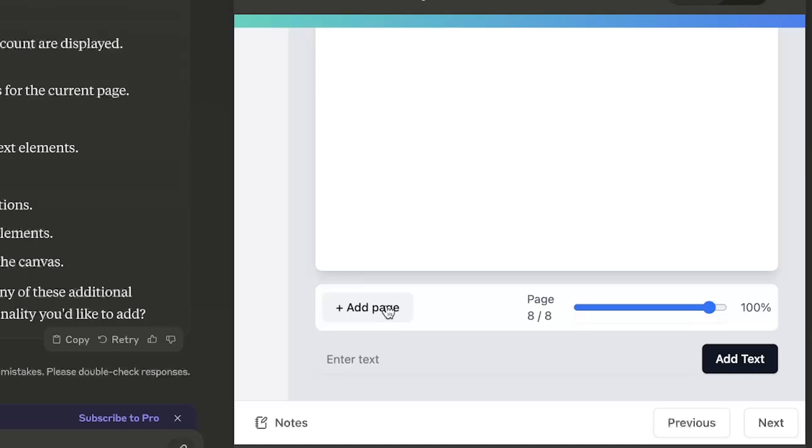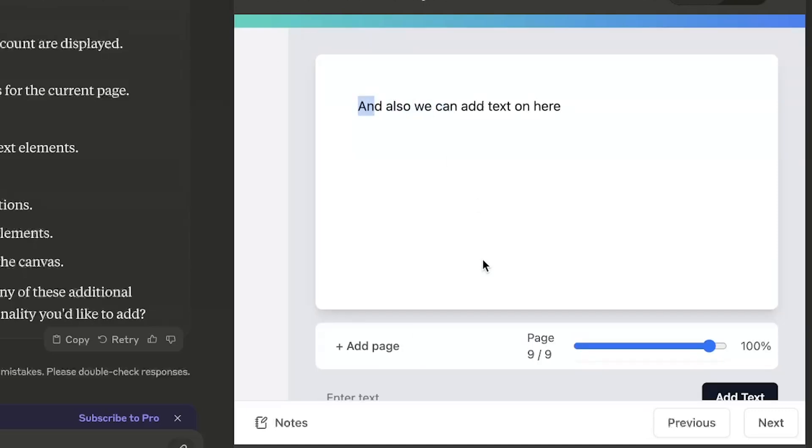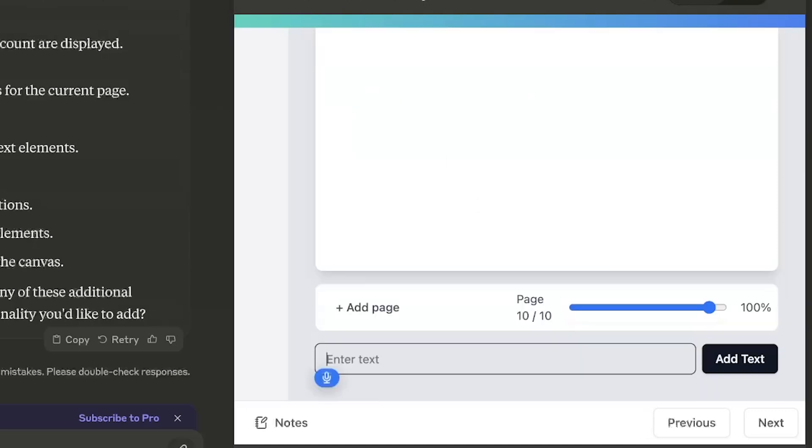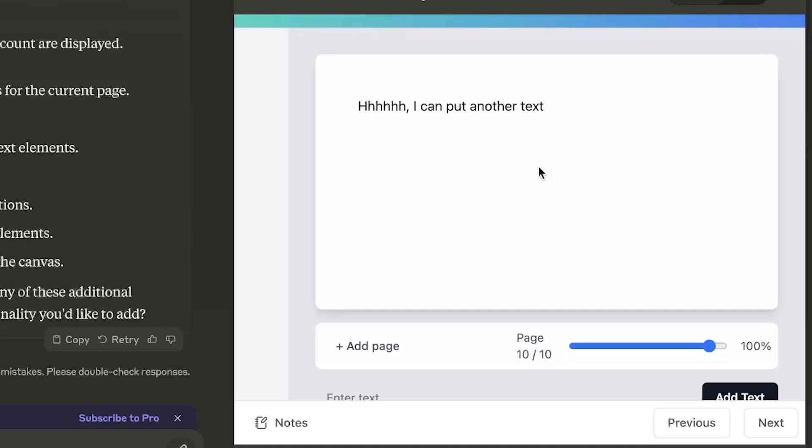Okay, it looks like we can add pages and also we can add text on here. Here is a text. New page. Here I can put another text. Nice, this looks like it's working. And also we can switch between pages.